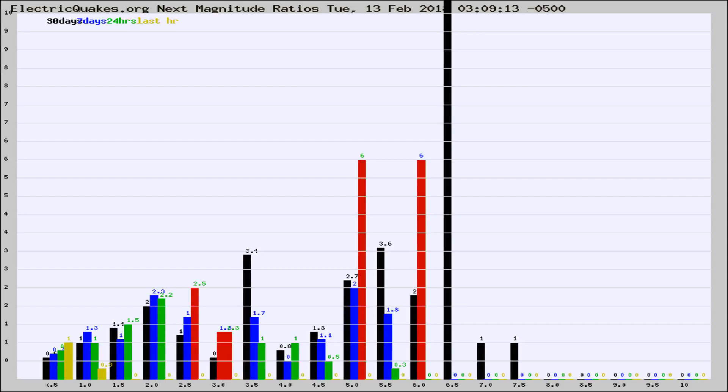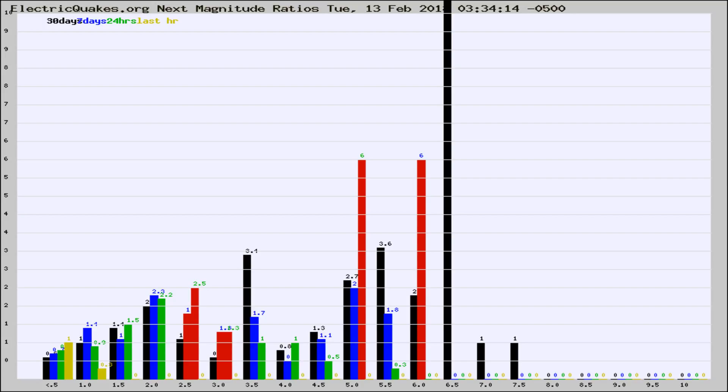Now you're seeing the next magnitude ratios, which is a graph of the ratio of, say, magnitude 2 to the number of magnitude 3s, which should stay consistent for any given area. If it changes between the last 30 days, 7 days, 24 hours, and last hour, it may indicate something unusual happening in that area.